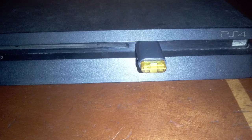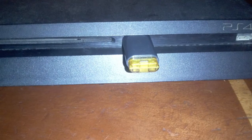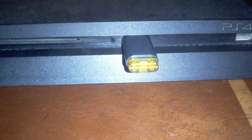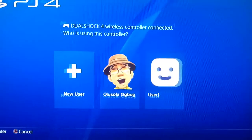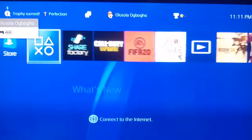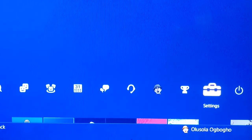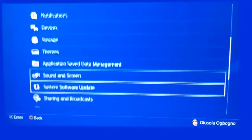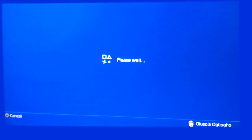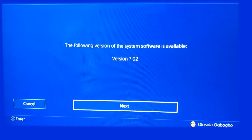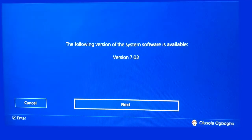Now, insert the Flash Drive into your PS4 console and switch it on. Login to your account. Go to Settings, then System Software Update. Your console automatically detects the update software, including the version it will be updating to, from the USB Flash Drive.